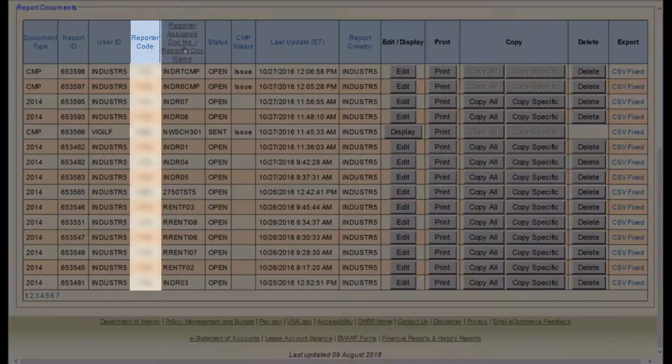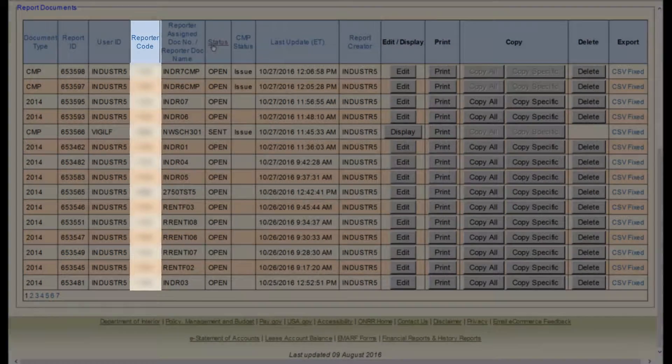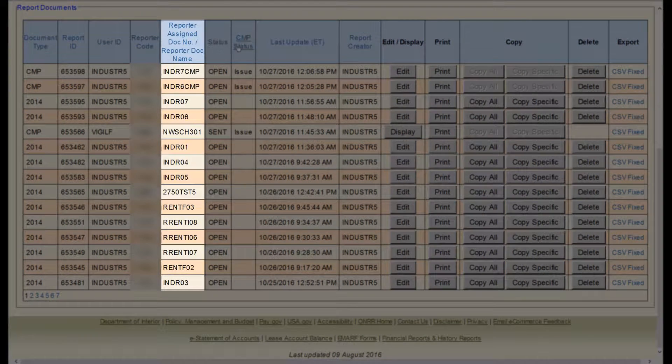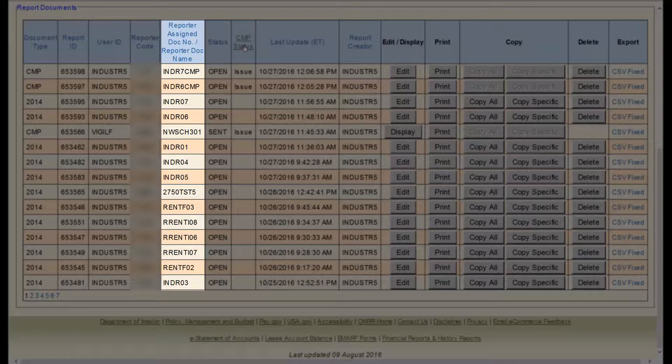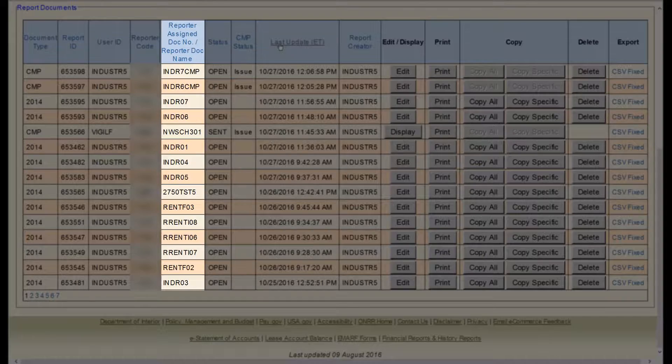The Reporter Code is your payer code or your operator number. The Reporter Assigned Document Number and the Reporter Assigned Document Name are names or numbers that you assigned when you created your reports to help you organize them.